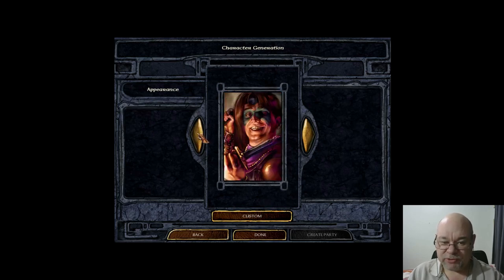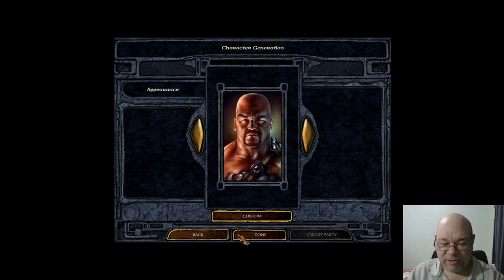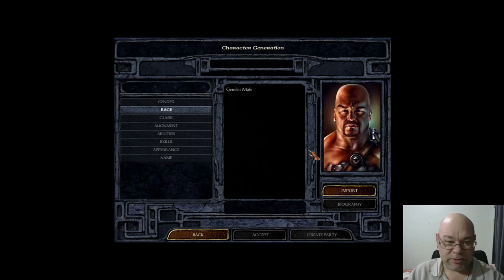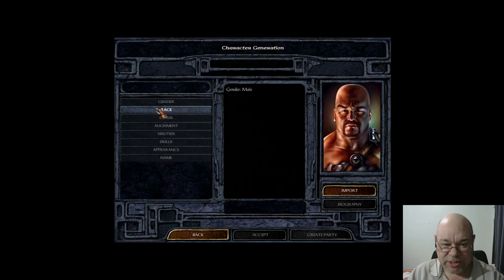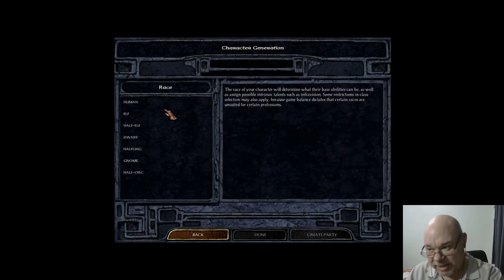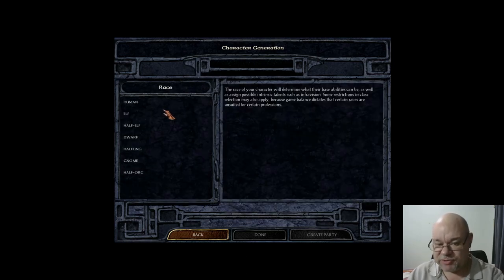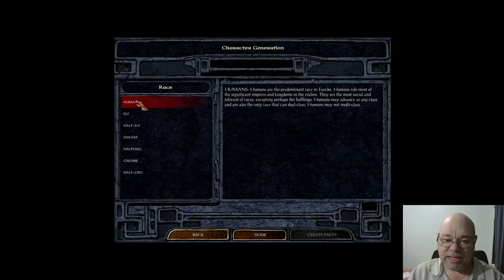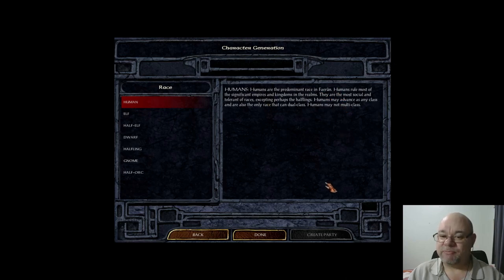I'm just going to go back to the first default portrait. The confusing thing on this screen is don't click Custom — click Done to go on. You have to click on Race to select your race at each of the steps, so it's a little confusing first time around. As far as race goes, I very much recommend that you click on each of the races and read the descriptions.